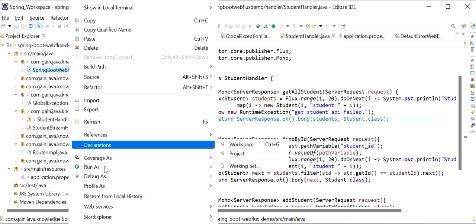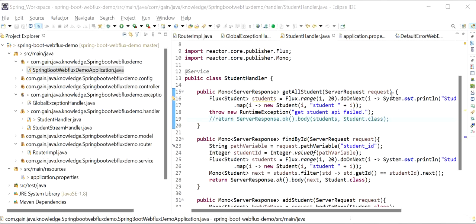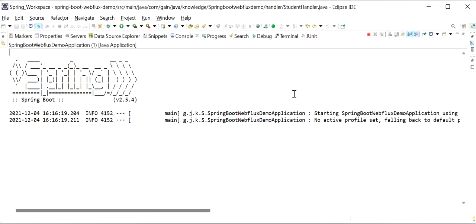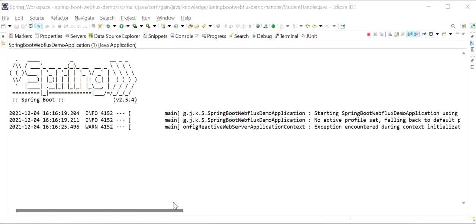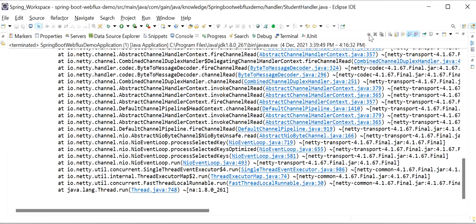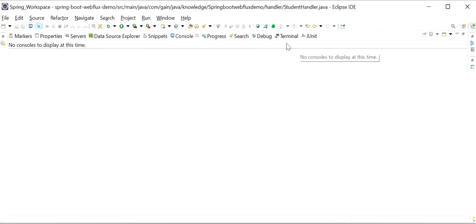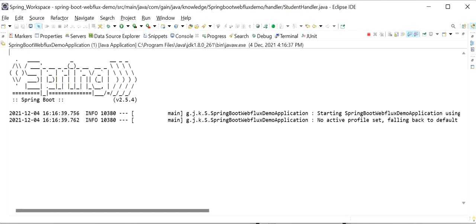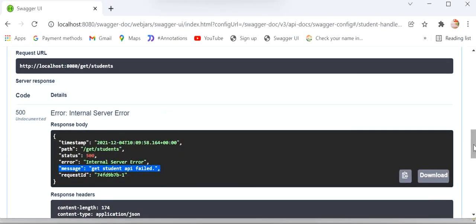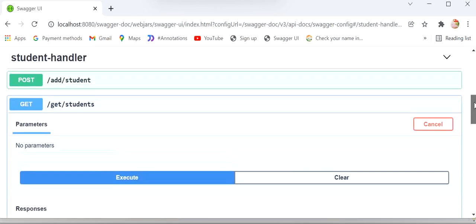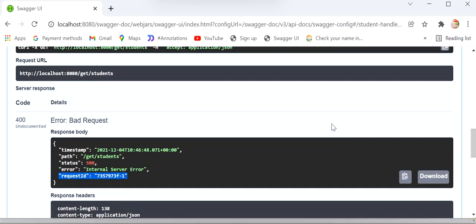Our application is starting. Here we can see our application has started, but actually it's showing port is already in use. We stop the previous instance and start again. Now I will go to the browser and execute the 'Get All Students' API. Here we can see we are getting response as 400 Bad Request.